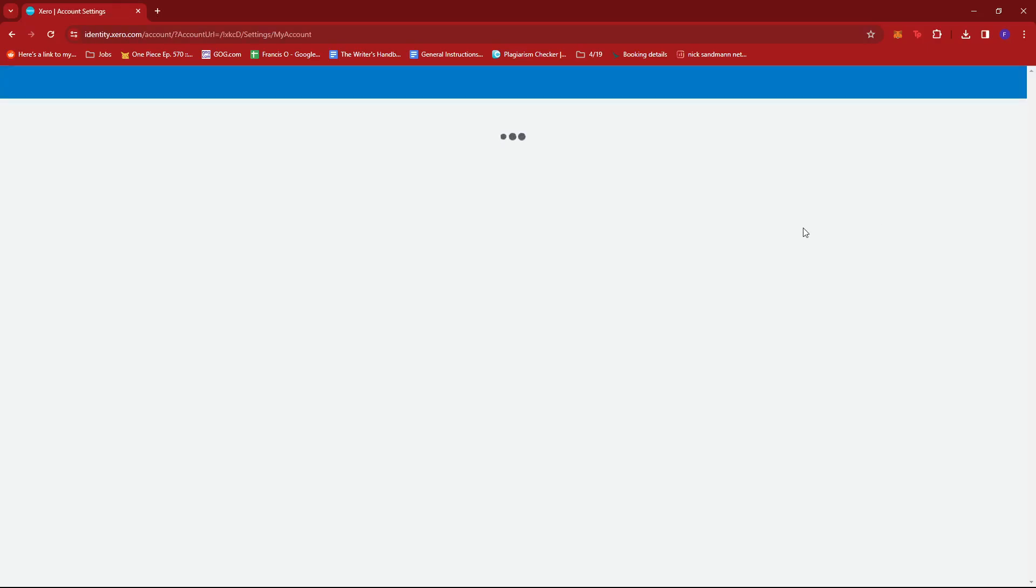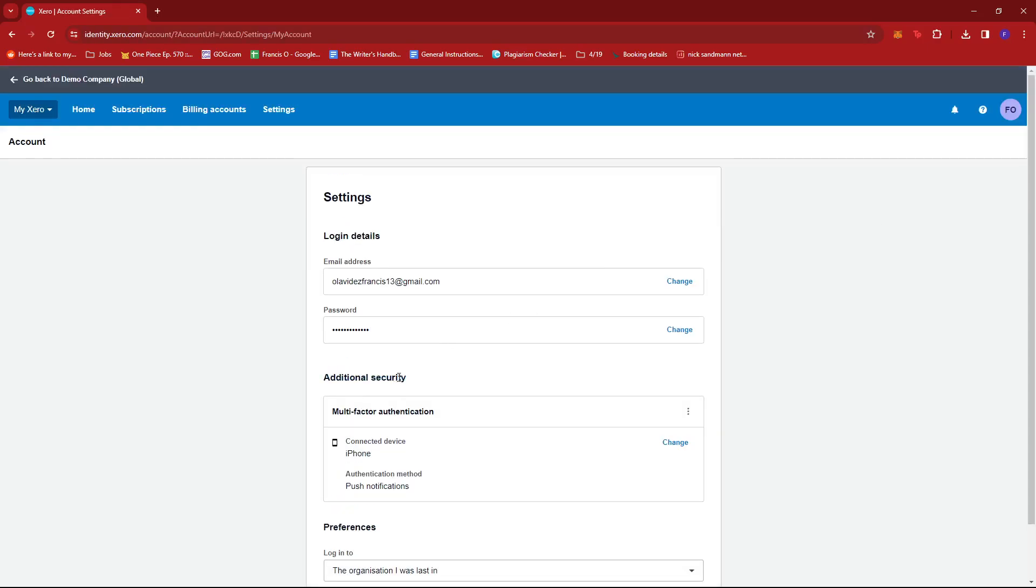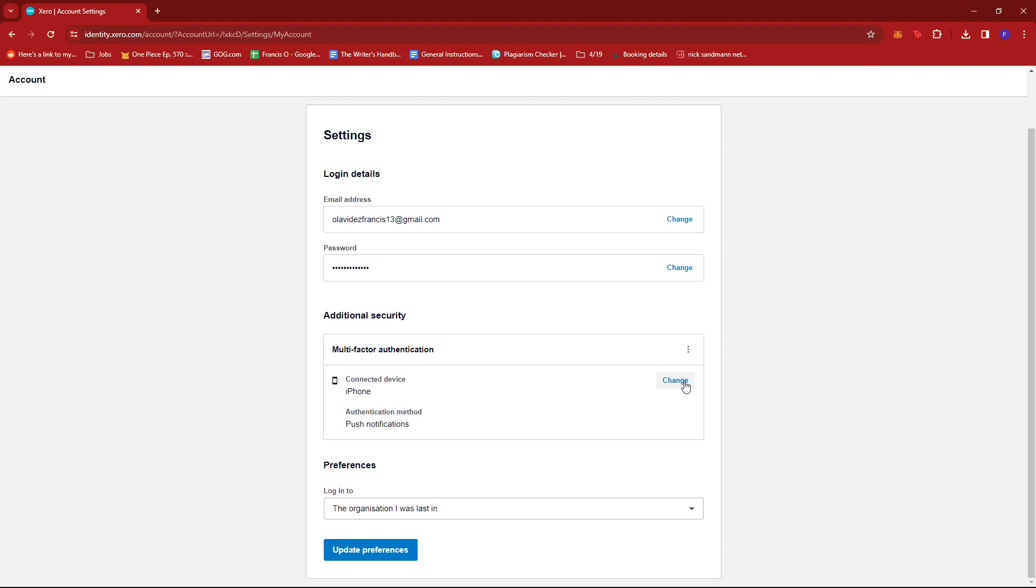Now in Account, we're going to look for Additional Security. And as you can see, under Multi-Factor Authentication, I already have the Xero Authenticator app activated. So to change that, we're going to go ahead and click the Change button over here.